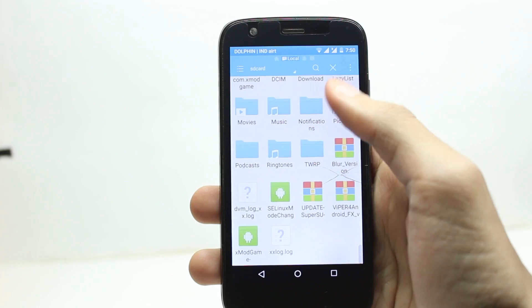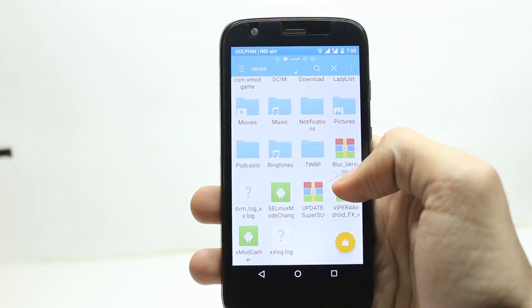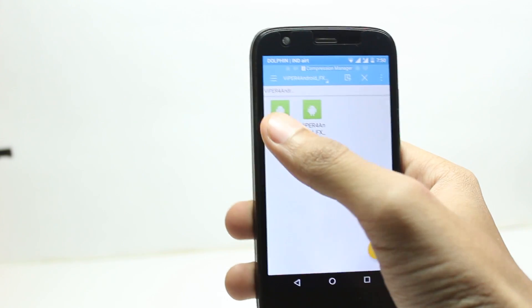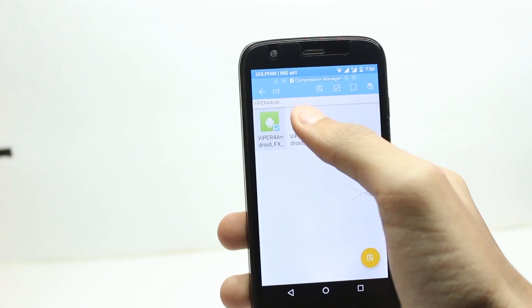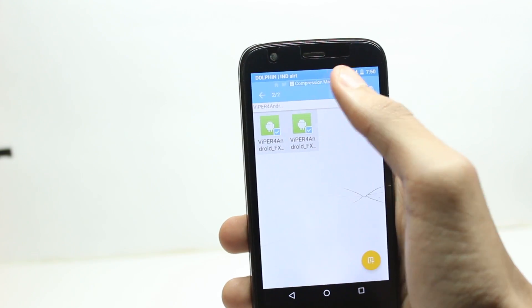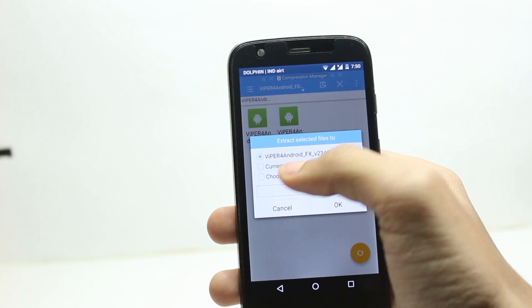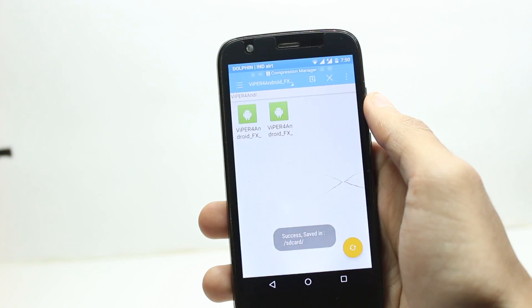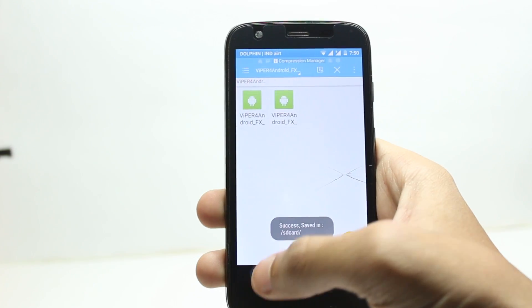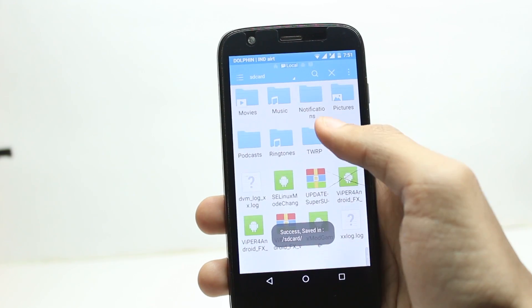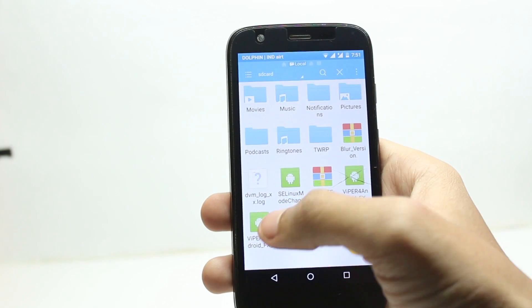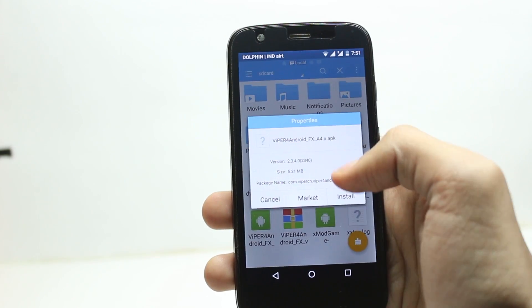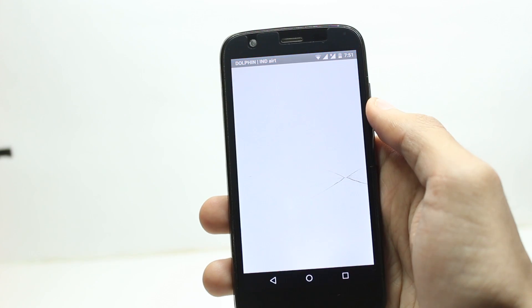First, open any file manager app on your phone and extract the Viper FX zip file. This will get you two APK files — one is for Gingerbread, the other is for Android 4.0 and above. You need to install the second one.